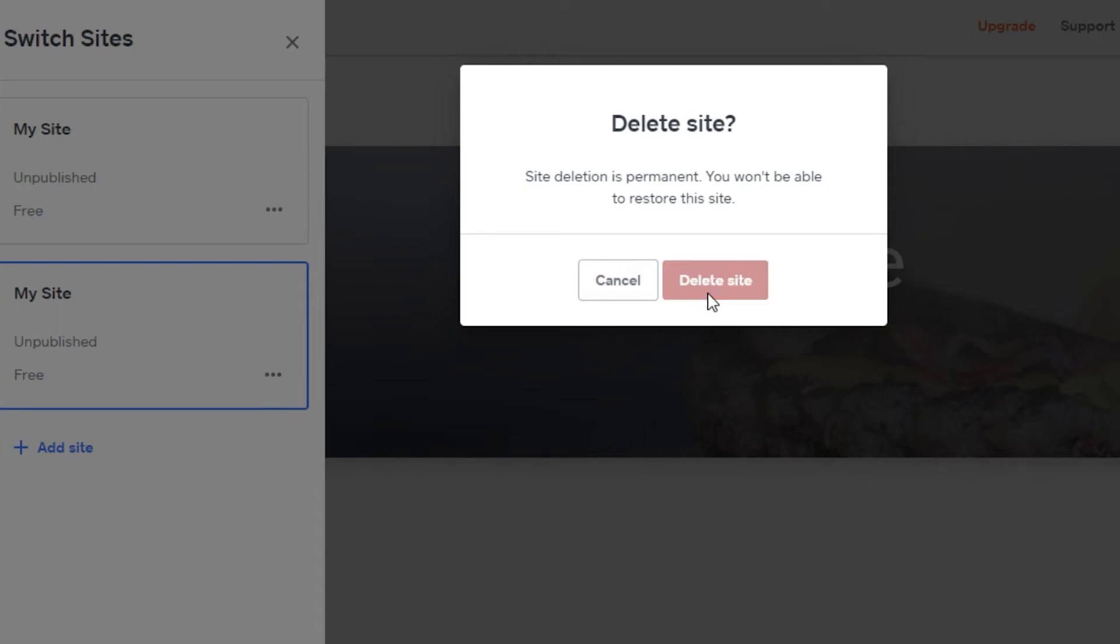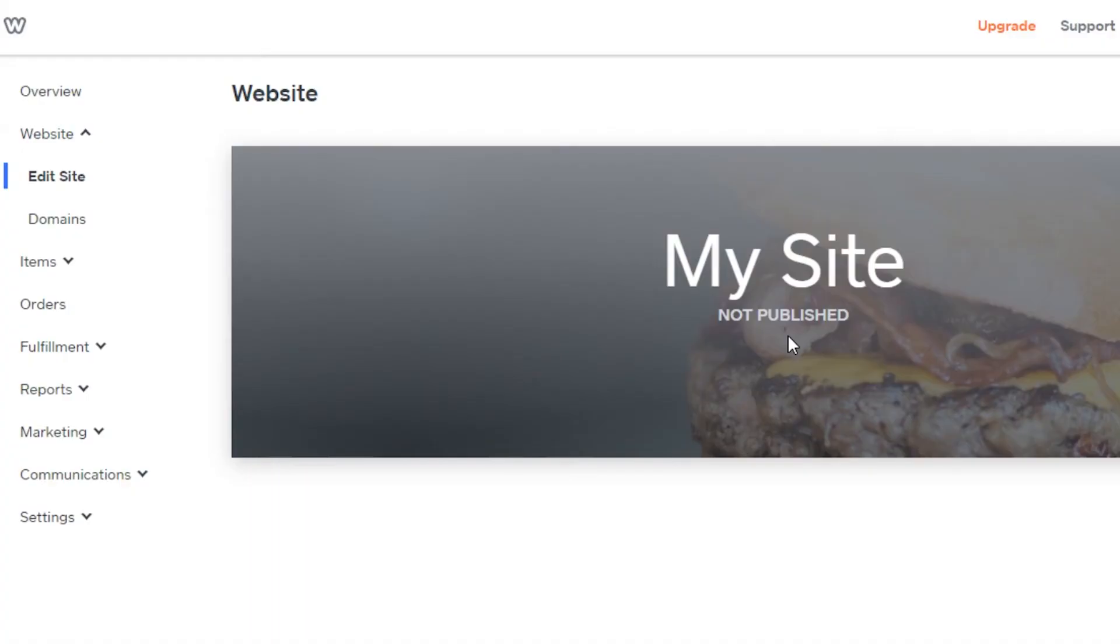And it will be permanently deleted on Weebly. Now I only have one website left. My website has been permanently deleted.